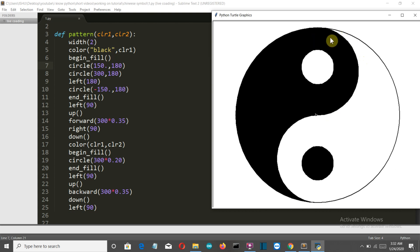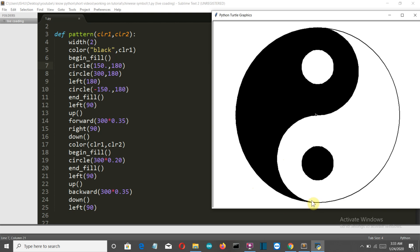The first circle is 150 — half the radius of our main circle — and it's a semicircle so it's 180 degrees. The second circle has radius 300, the full size, and is also a semicircle at 180 degrees. After creating the second semicircle, the pointer reaches this point and takes a turn.